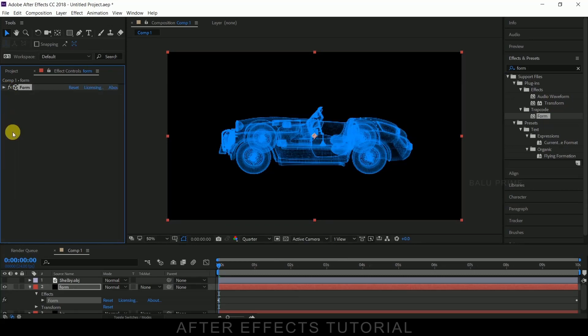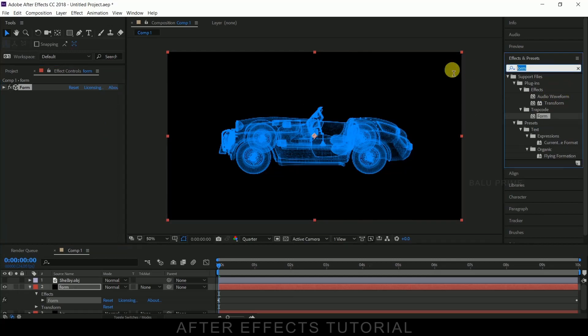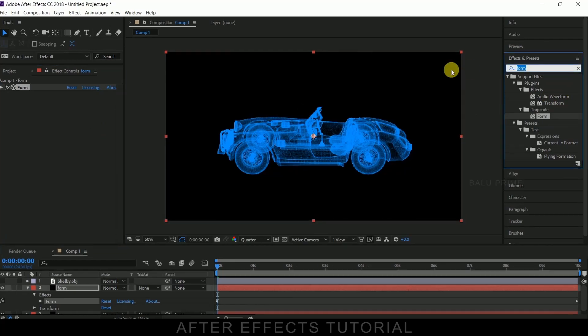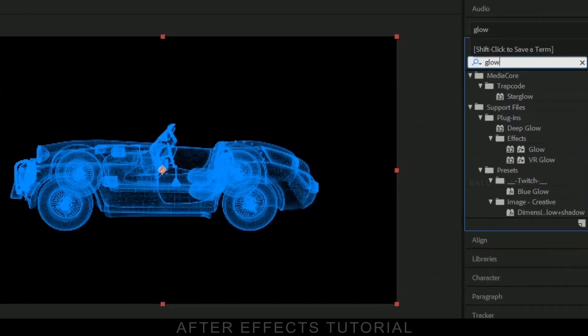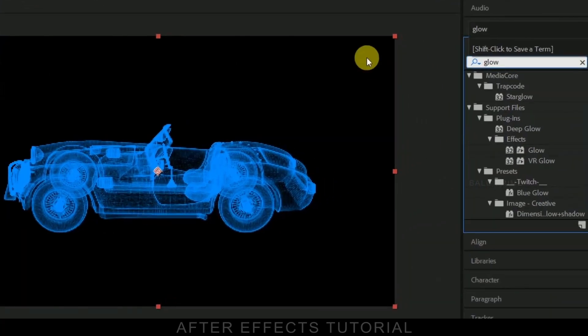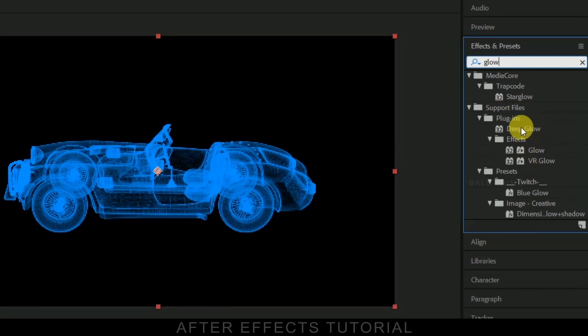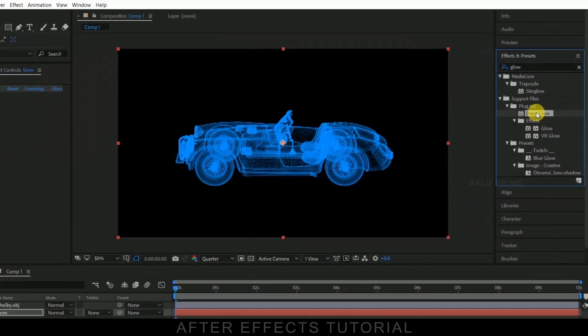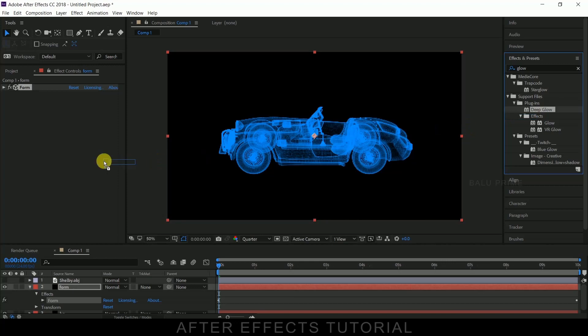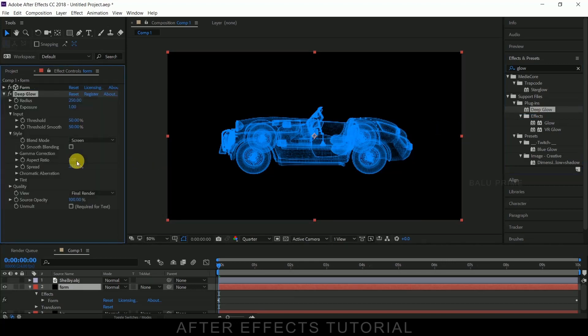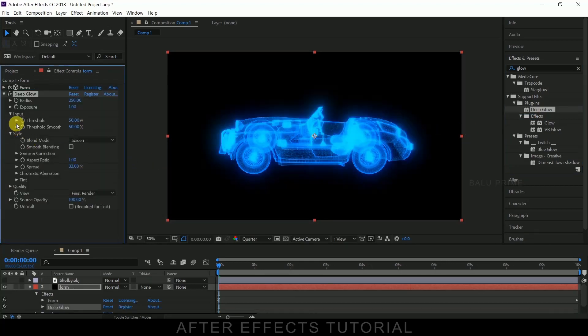Now let us add some glow to this. Go to this effects and presets panel and look for glow. So if you have downloaded deep glow plugin you can use that, or you can use this glow only. I'm using this deep glow plugin, just simply drop it on our form layer.